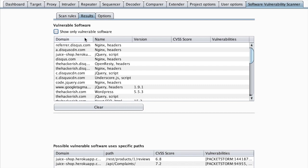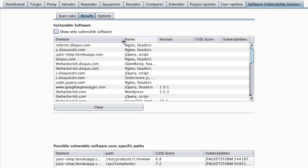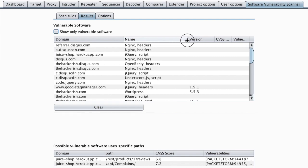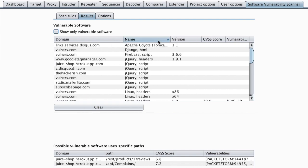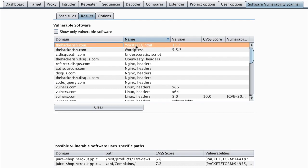In the results tab, you can see all the results that the extension has found for the websites that we've browsed. And we can filter by name. And here you can find my previous used SEO plugin,